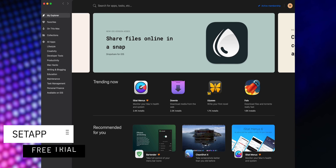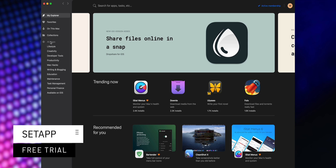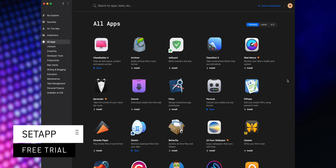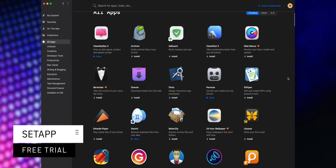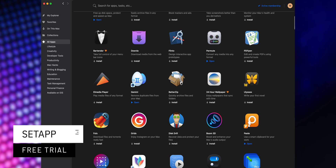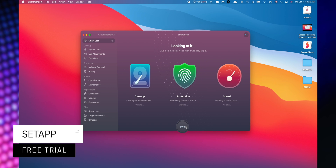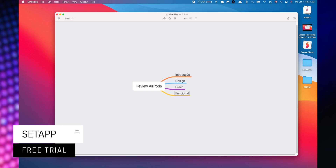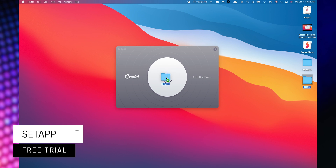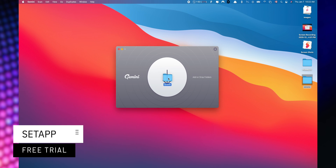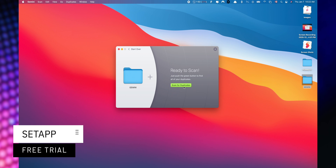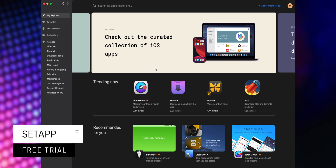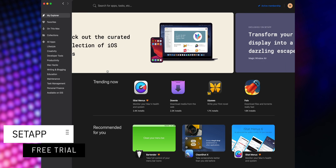This video is sponsored by Setapp, an incredible cross-platform suite which gives you access to over 200 iOS and macOS applications without any additional cost. You only need to pay for your subscription and choose the apps that you would like to use. You can start a 7-day trial for free when you use the link listed down below in the description.